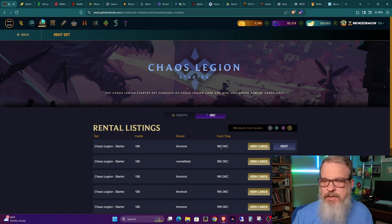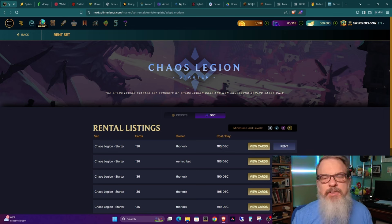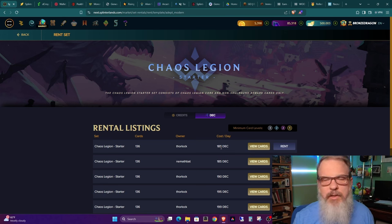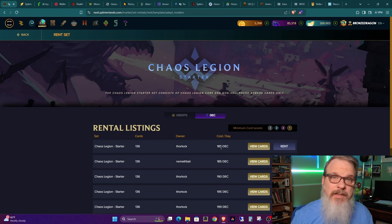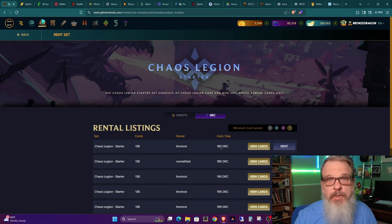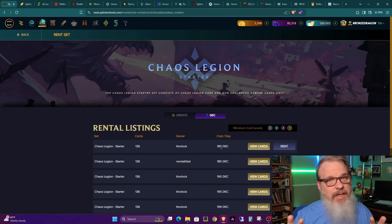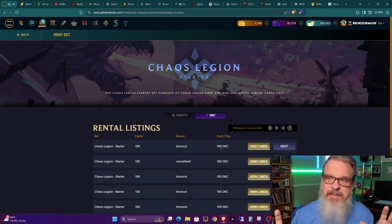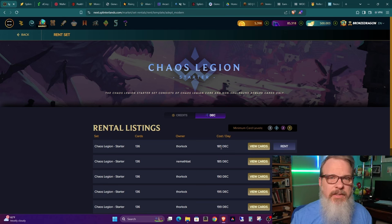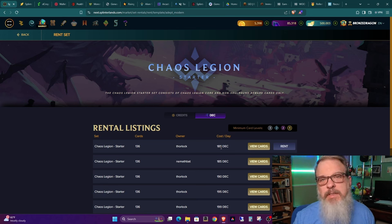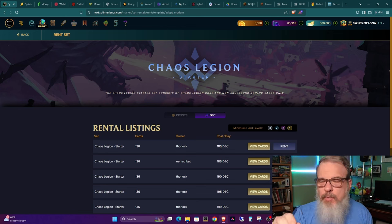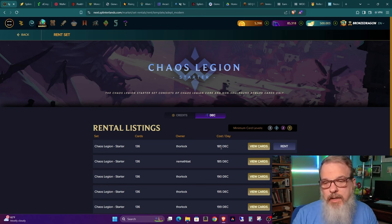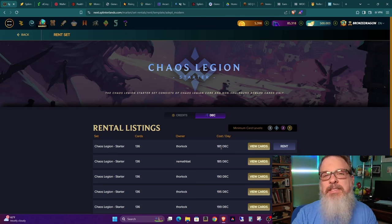We can go over to the marketplace and now we have a tab at the top, set rentals, and with one click I can go in and rent a whole Chaos Legion starter set. That's 136 cards and you can rent them for as little as 185 DEC a day. DEC is short for Dark Energy Crystals, and 185 DEC is about 15 cents, give or take, 14, 15 cents.